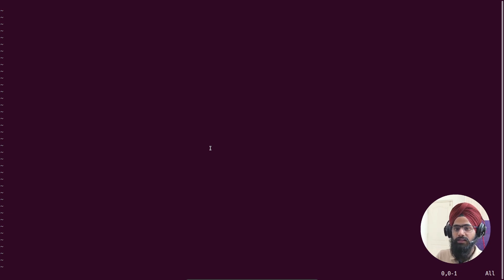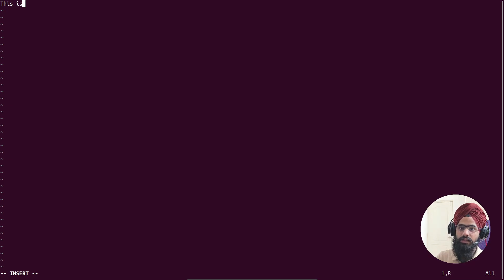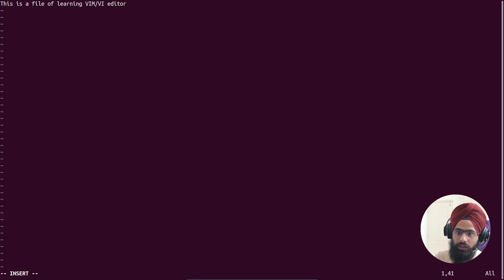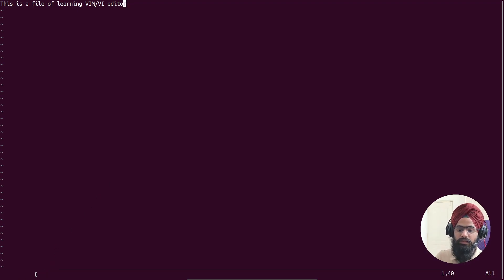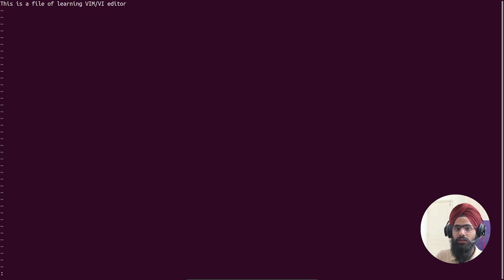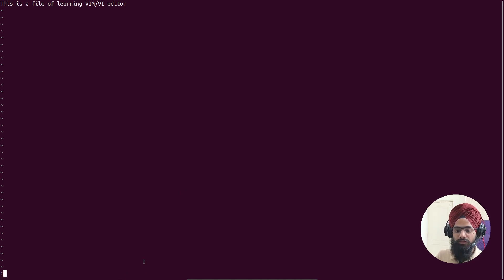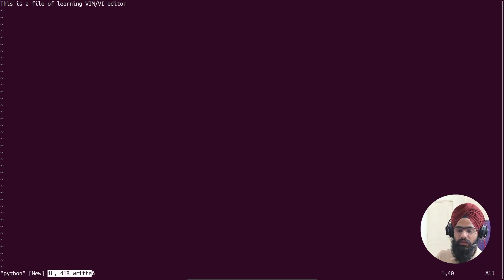Let's add some content. Go back to insert mode and type a line — for example, 'This is a practice file for learning vim or vi editor.' Now to save the file, first press Escape to return to command mode — the bottom should show blank, confirming command mode. Then type a colon, which lets you start entering commands. To save only (without exiting), type ':w' — 'w' stands for write. After pressing Enter, you'll see a confirmation at the bottom showing the filename and that the file has been written.